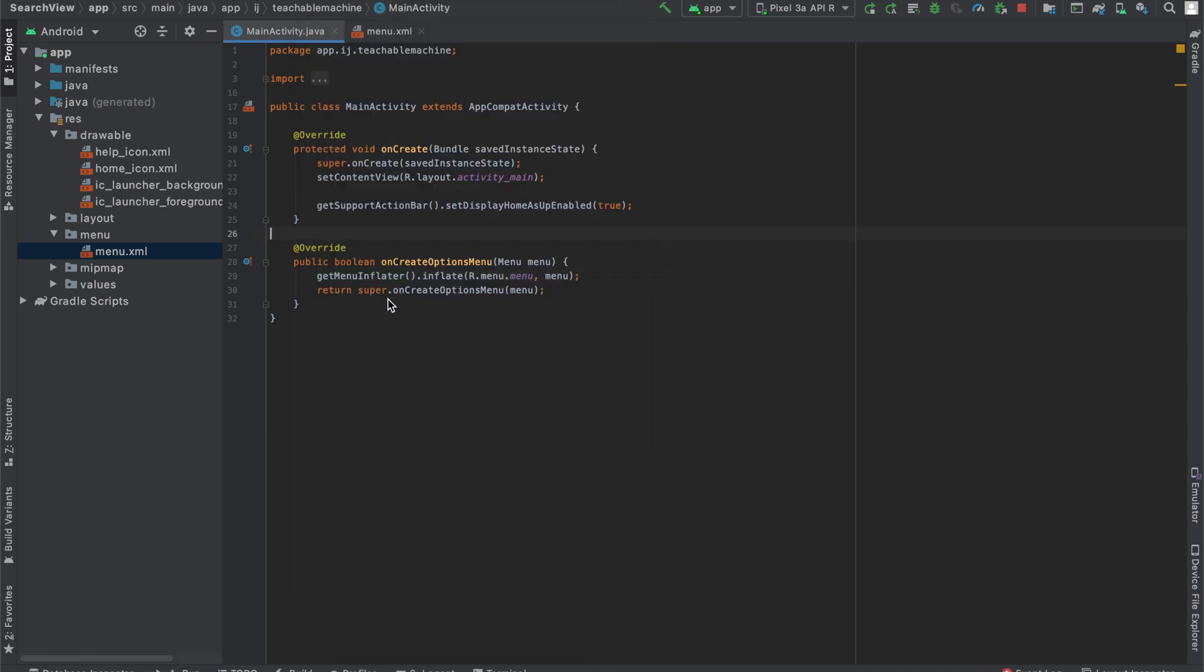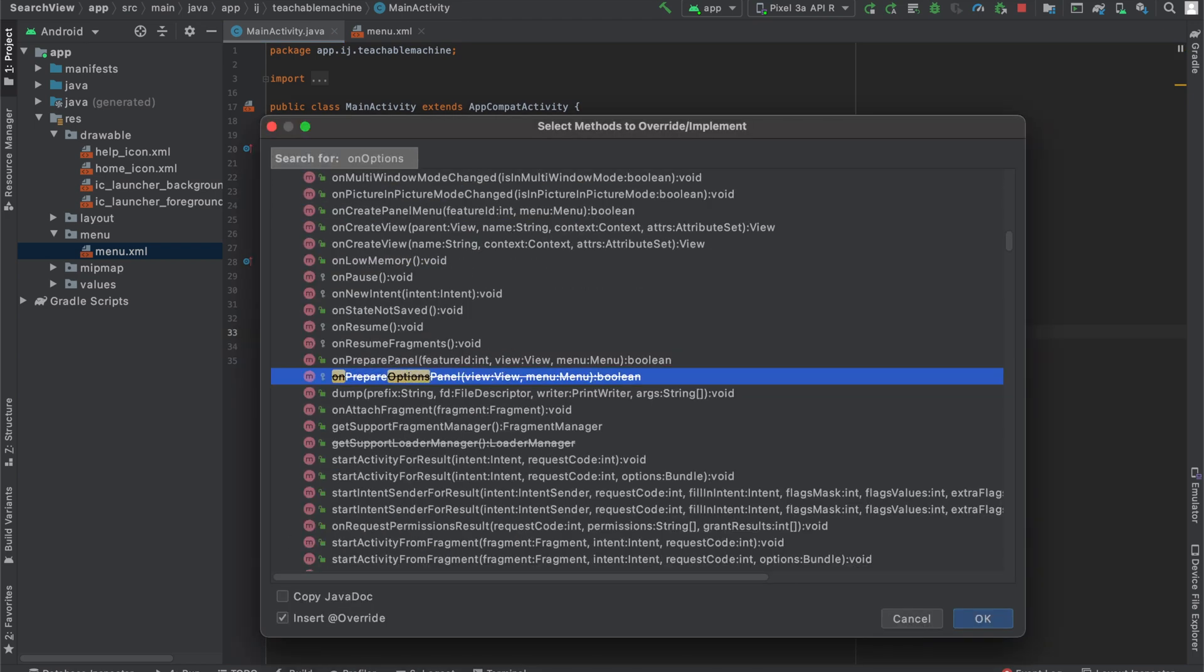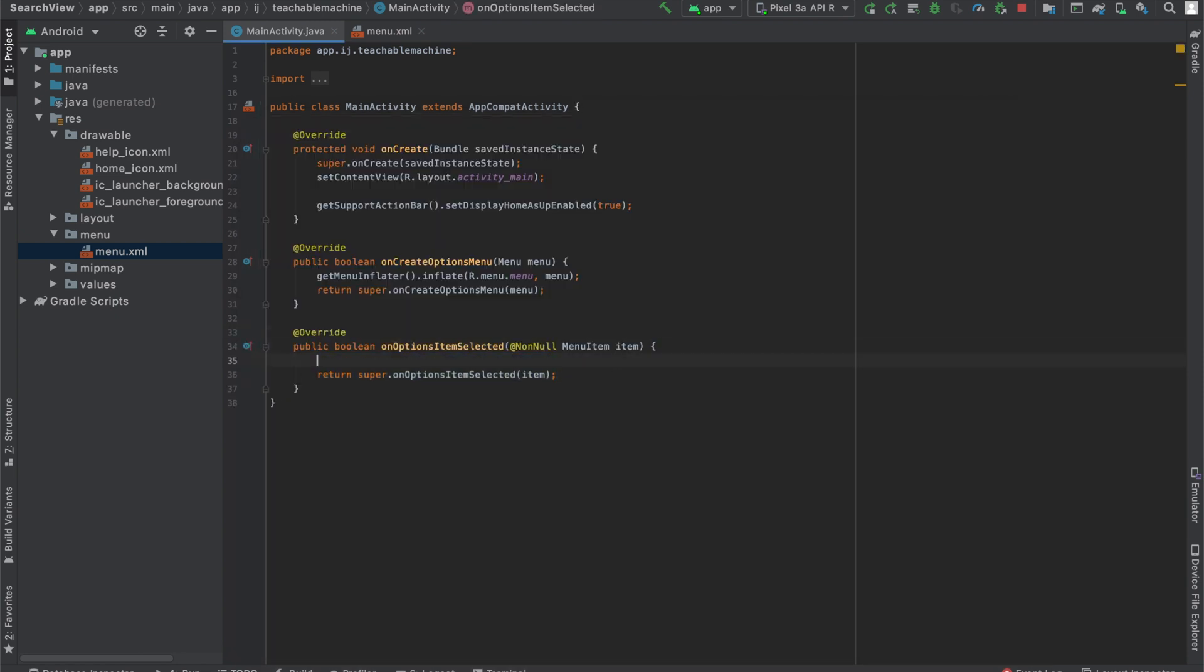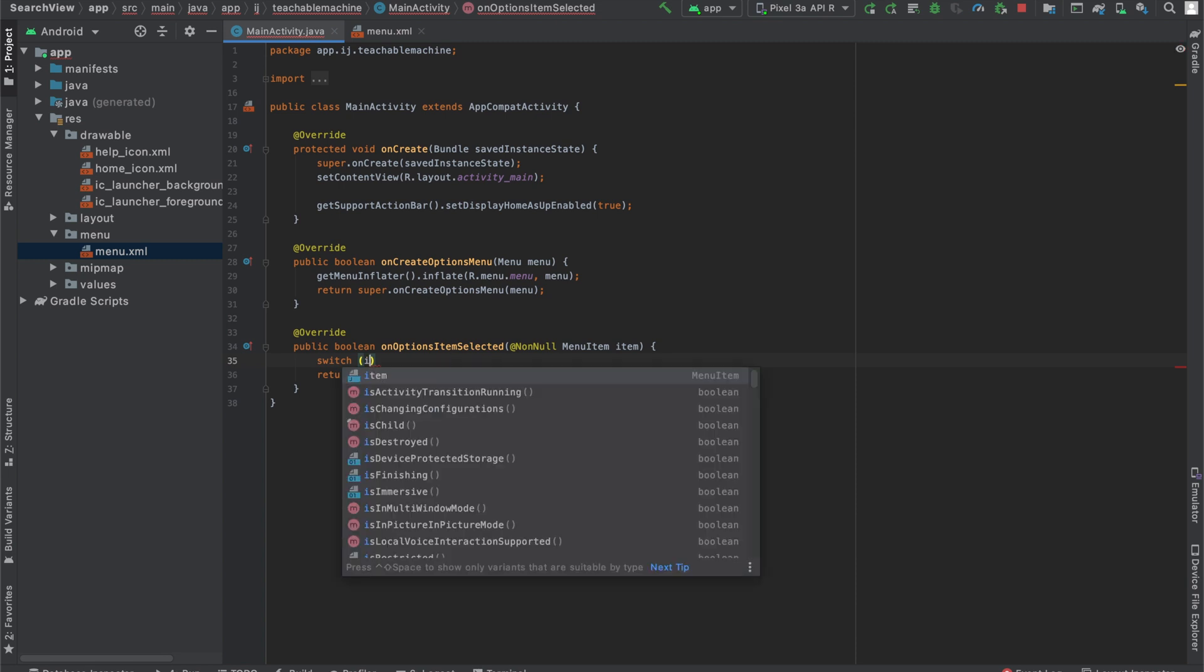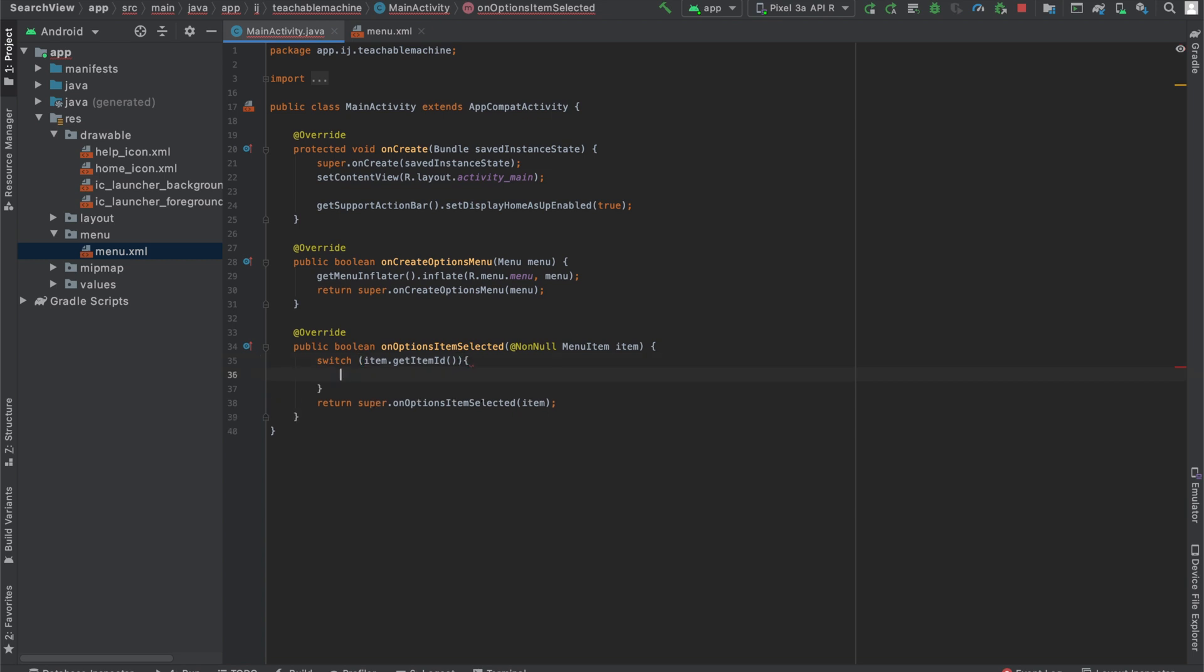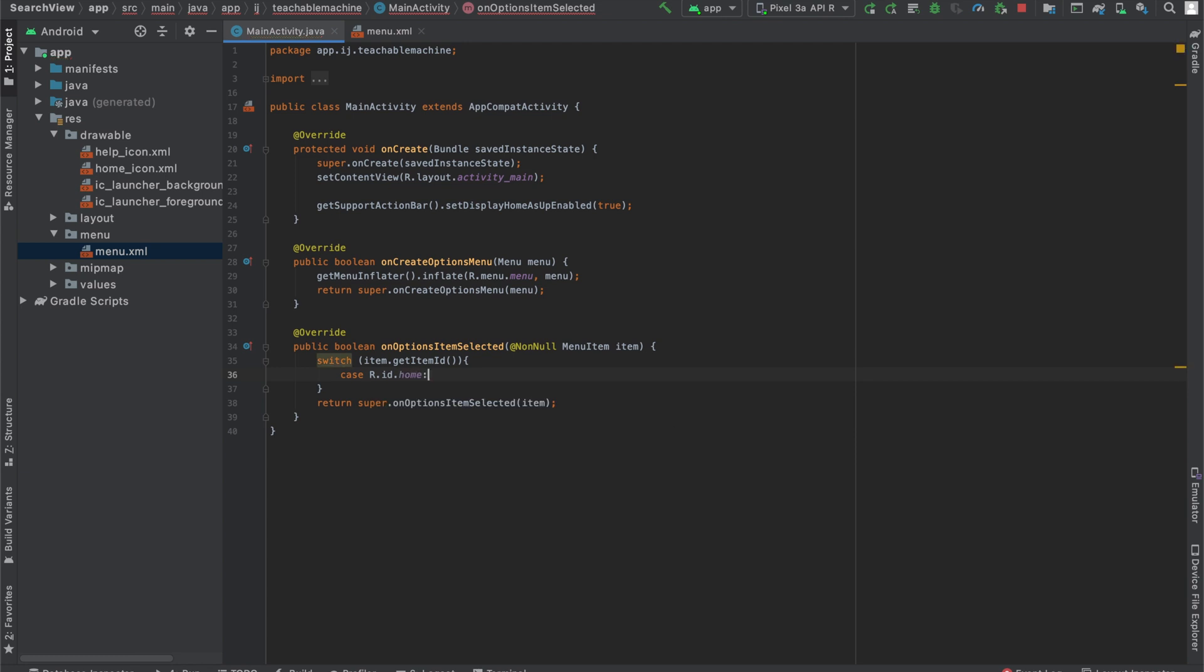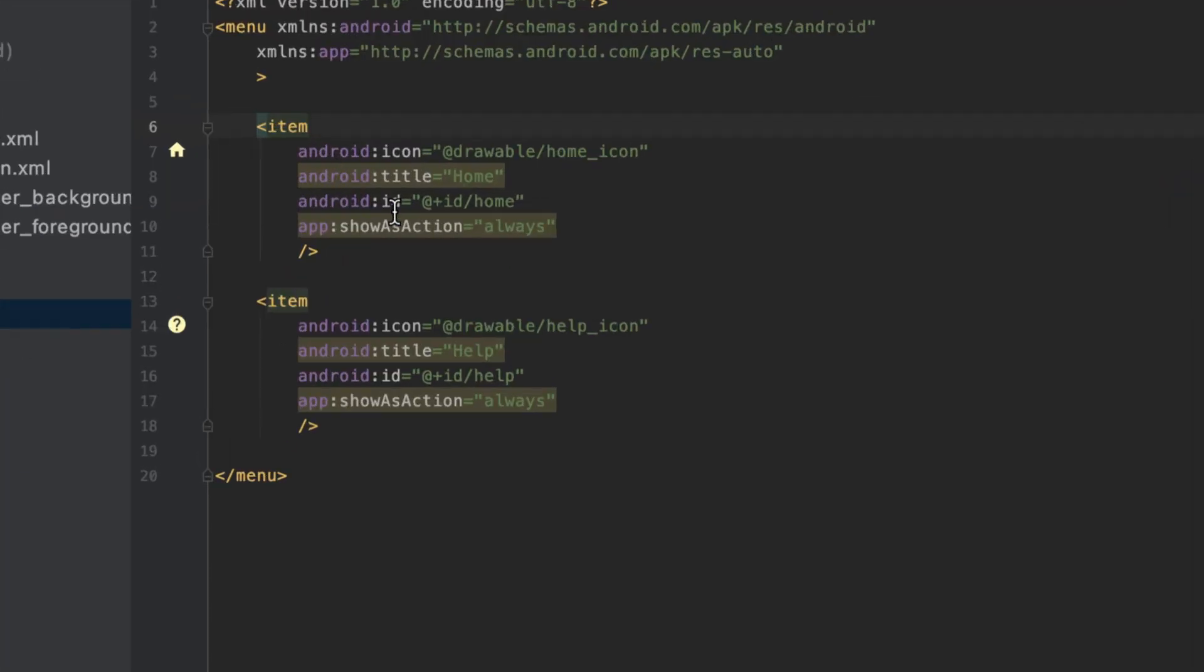To fix that, what we're going to do is implement or override a second method. And this method is called onOptionsItemSelected, which as the name suggests, is triggered whenever a menu item is selected. So in order to tell which item was selected, we'll use a switch statement. We will look at the item's ID. So MenuItem item, this item object over here is the item that was clicked. So what we'll do is we'll check that MenuItem's ID. And if that ID was R.id.home, which if you remember, if you go to our menu.xml file, that's the icon we gave our home icon. So that's important.